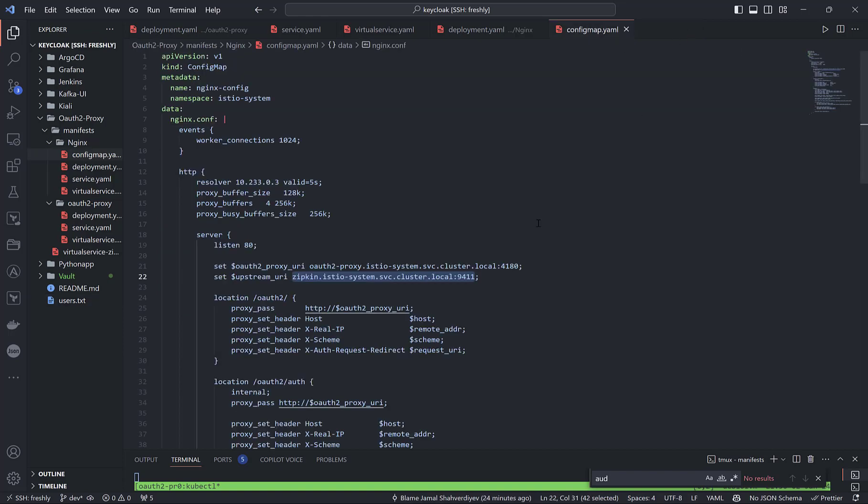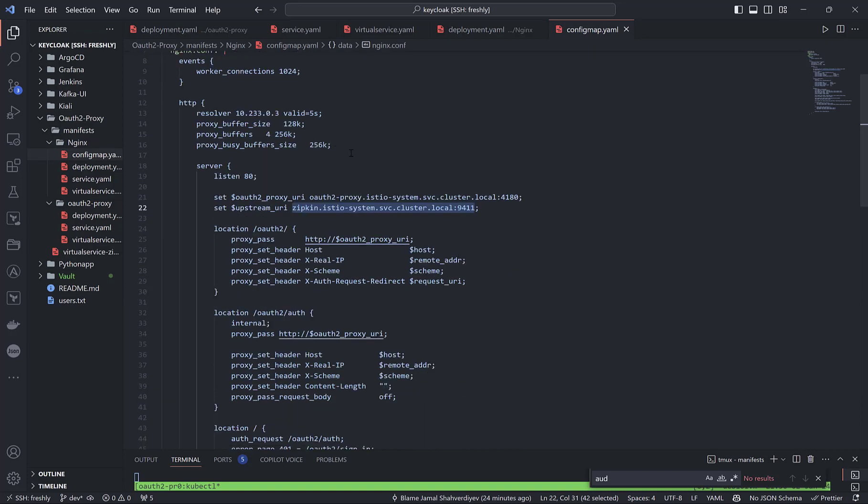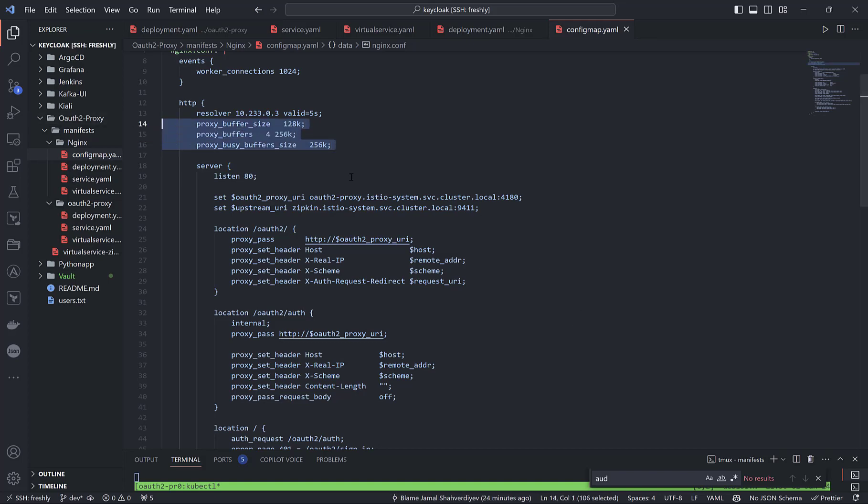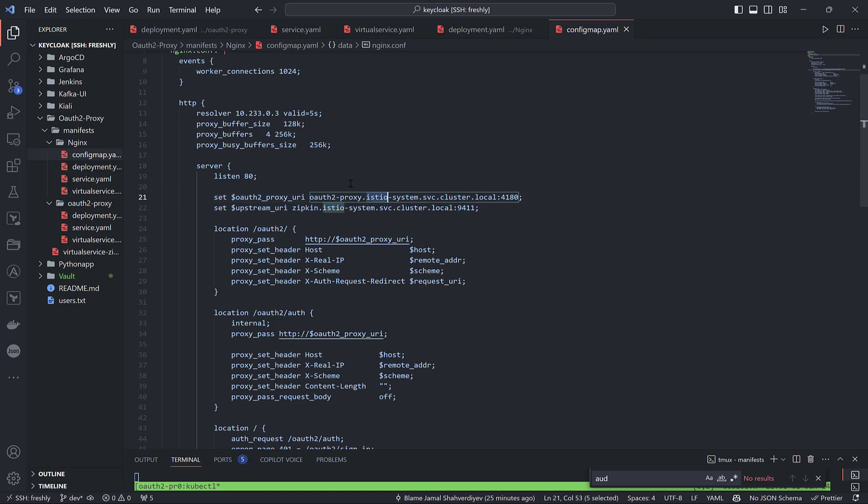So this is the configuration of Nginx. Important part here: when we go to the interface which redirects traffic to OIDC proxy, it creates session cookies. The size of the session cookies was more than four kilobytes. That's why these configurations are needed to achieve our goal. The important part here, as we see from the variable name, is the service name which works inside Kubernetes namespace IstioSystem with the name oauth2-proxy. And upstream URI is Zipkin itself, which works inside IstioSystem namespace.